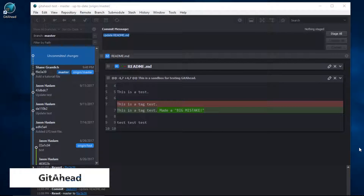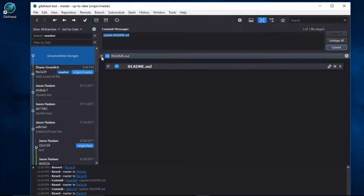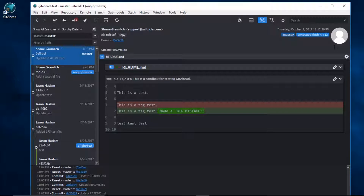GetAhead makes it very easy to amend commits. Let's say you've just committed a big mistake. Here's my big mistake. I'll stage the file, I'll click on commit — and I just committed a big mistake.